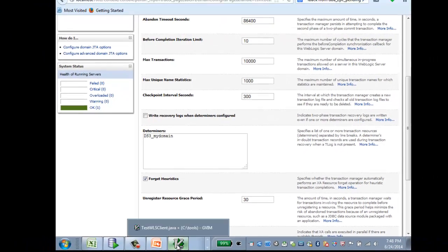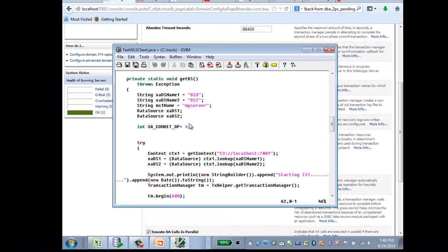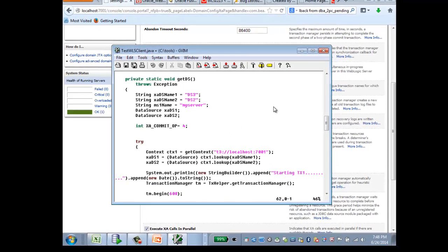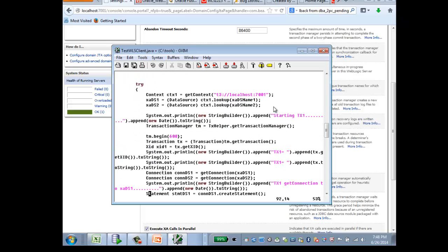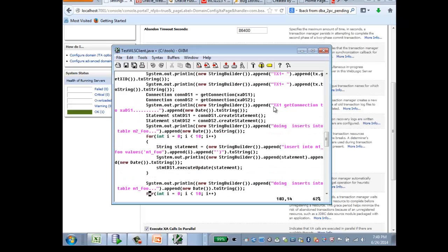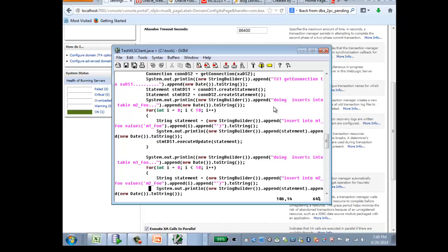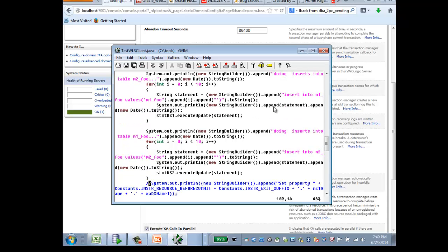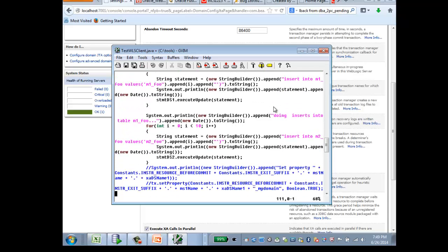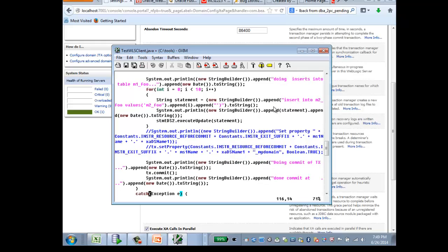I have written a very simple client, and let me walk you through what it does. So I have connections to two data sources, DS3 and DS2. First, I start my global transaction, and I get the connection. Do insert to DS3, do insert to DS2, and then simply commit.